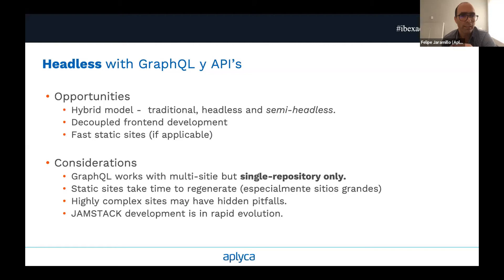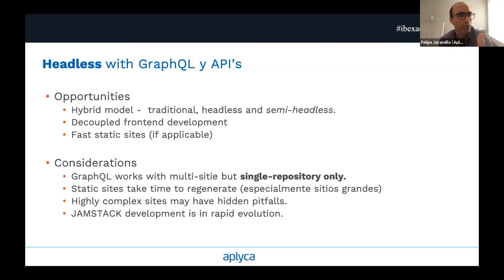There are some opportunities in this model. You can have a hybrid model — traditional, headless, and what we call semi-headless, which I'll talk about in a minute — that's our modern approach to building sites. Decoupled front-end development is very important when you have multiple teams and you want to give them freedom to manage the front-end layer without affecting each other. GraphQL works with multi-site but only with a single repository, which is normally what we use anyway. Static sites can take time to regenerate, and highly complex sites may have hidden pitfalls. The Jamstack development ecosystem — JavaScript, API, and markup — is in rapid evolution with a very large and competing tool set.